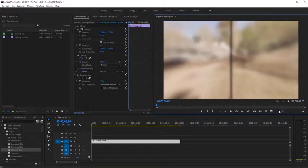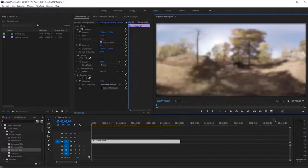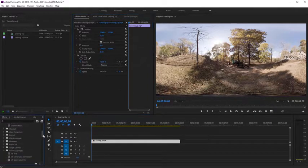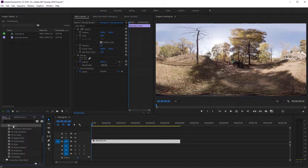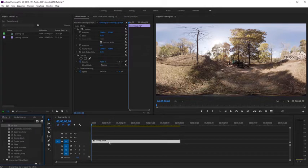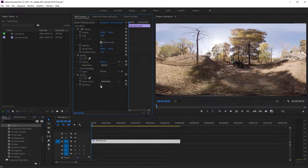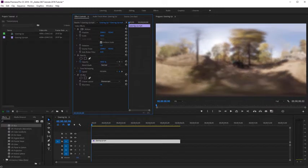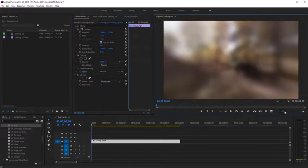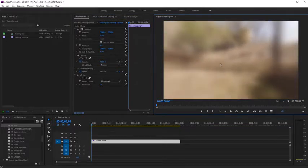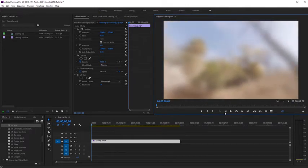I'm going to exit the toggle VR video display, select that Gaussian blur, and delete it. Now let's scroll back down in our Effects panel and select the VR blur. This is a very similar effect, but designed for 360 equirectangular footage. I'm going to drop that on my clip and increase the blurriness. Now let's toggle the VR video display — moving and looking around the footage, you can see there are no seams at the back of our video, and the top and bottom areas look correct.